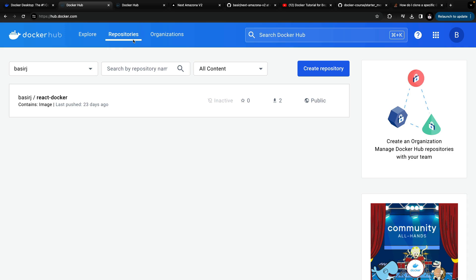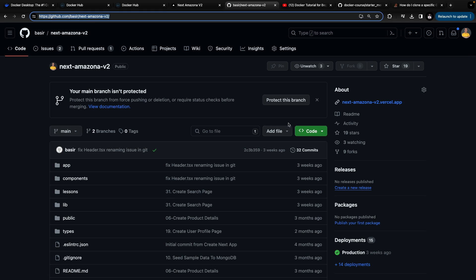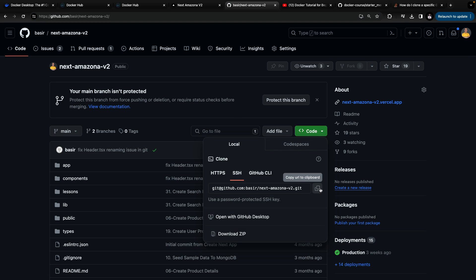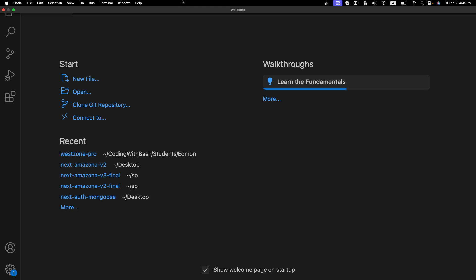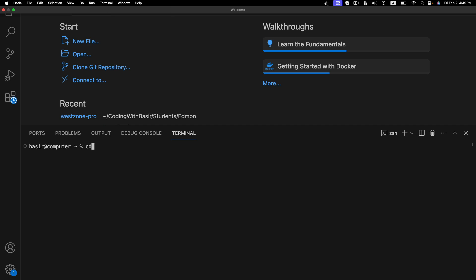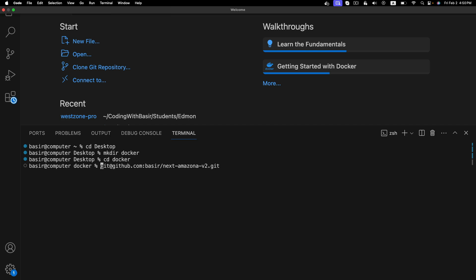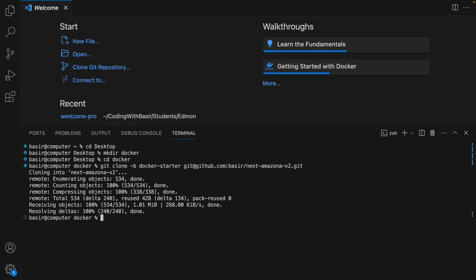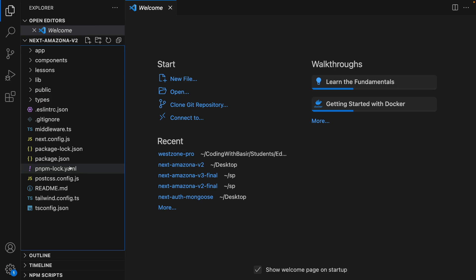Next step is running Docker on your computer. We're going to start from a Next.js application with a MongoDB database — it's the repository we're going to use. Go to that address and from the code button click on copy URL to clipboard. Then open VS Code, click on terminal, new terminal. Go to your favorite folder — you can create a folder for Docker. Paste the command and at the very beginning of this command run git clone -b docker-starter, then press enter. It will be cloned on your computer. Type 'code', press tab to select the next-amazona-v2 folder, and press enter.